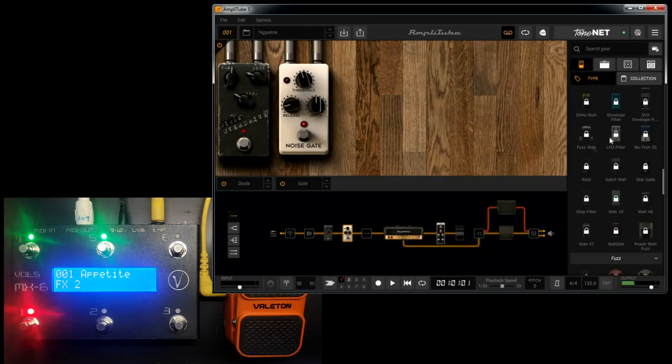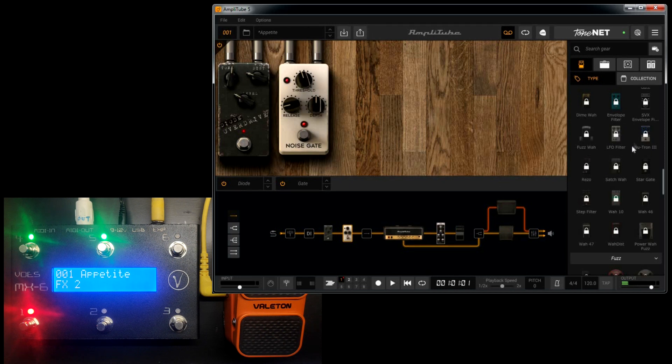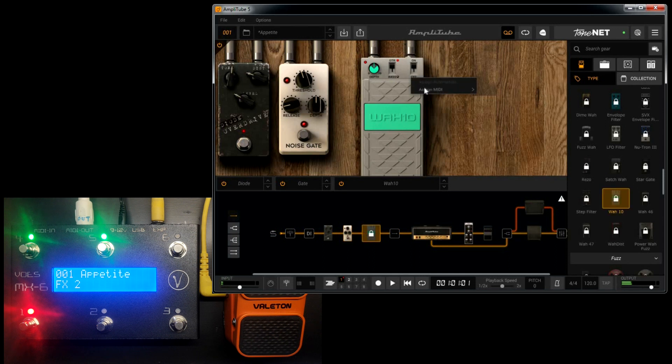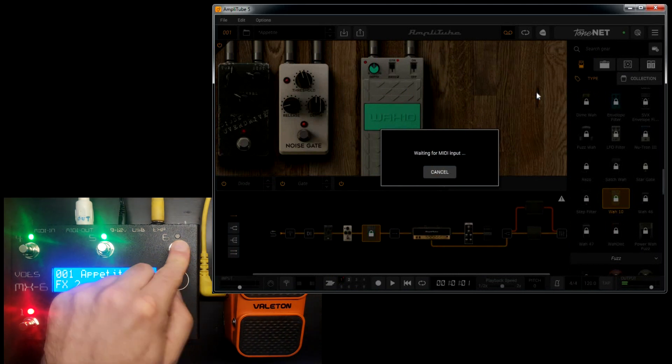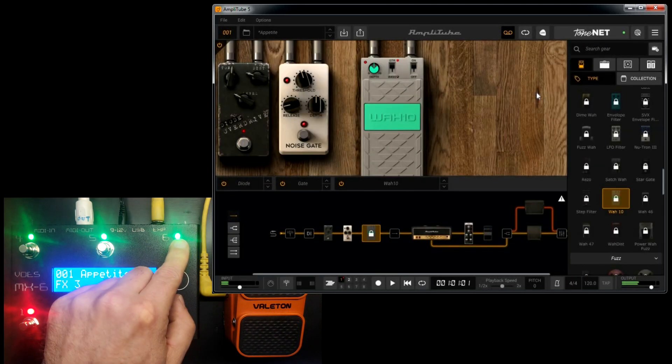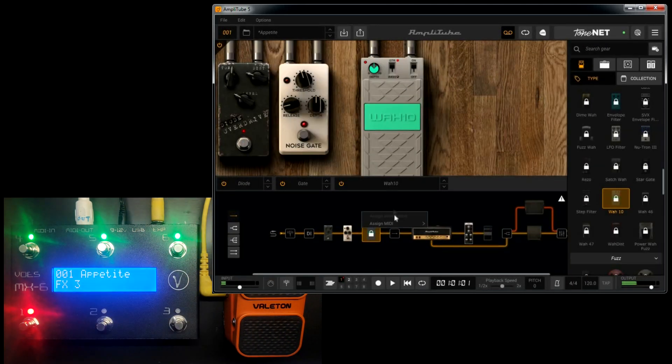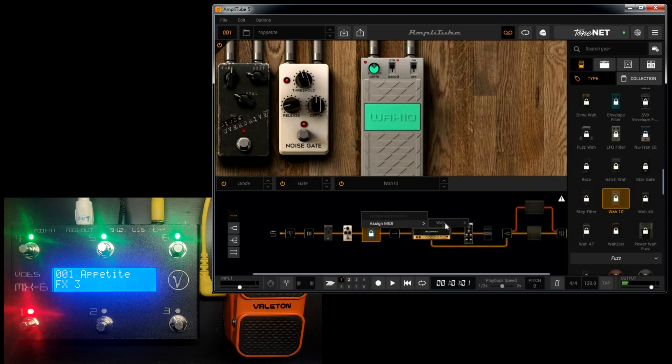Let's bring in a wah pedal. Assign the on/off the same way. And press button 3 on the MX. And now assign the expression pedal.